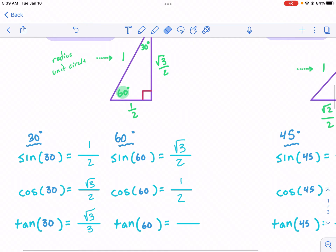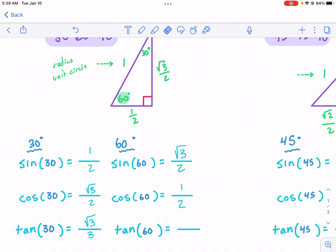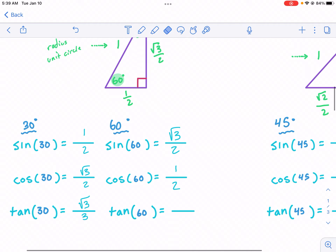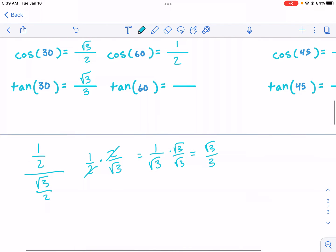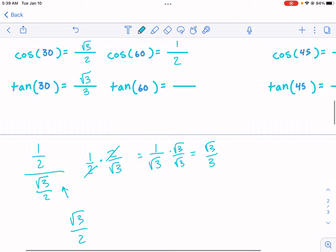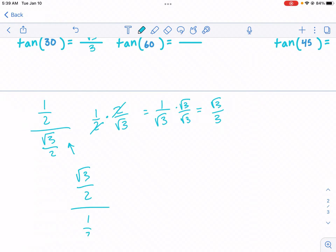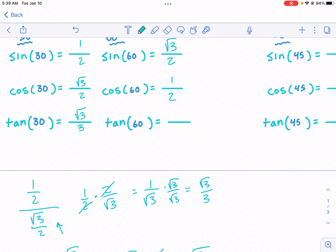For the tangent of 60 degrees, we have the opposite over the adjacent side. The opposite side is square root of three over two divided by one half — just the exact opposite situation from before. In order to handle this complex fraction, we multiply by the reciprocal. That gives us square root of three over one, or just square root of three. You never really see it written over one, so we just have square root of three.